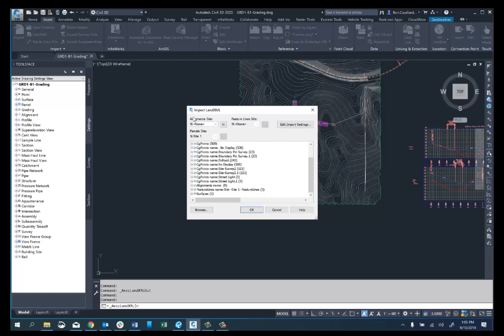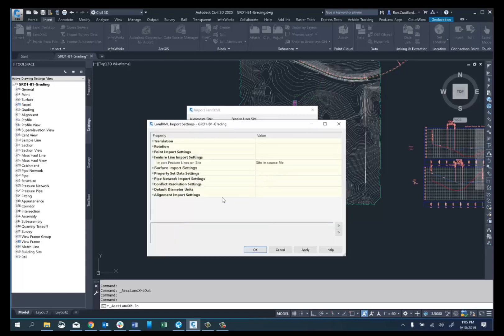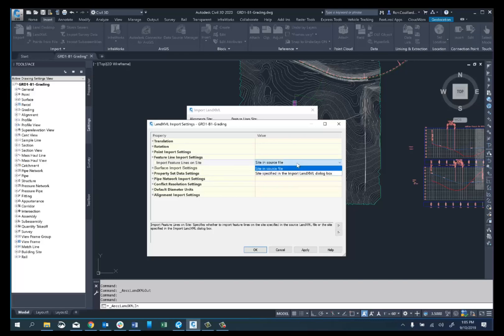Notice the alignment site — right next to that is the feature line site. If we go into the Edit Import Settings dialog box, you can see Feature Line Import Settings. Import feature lines on site — you have a choice of the site in the source file, or the site specified in the Import Land XML dialog.